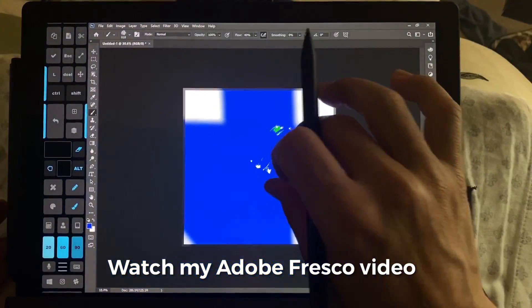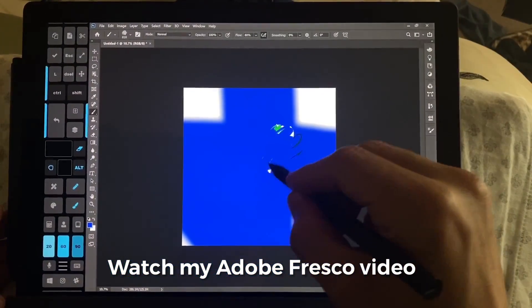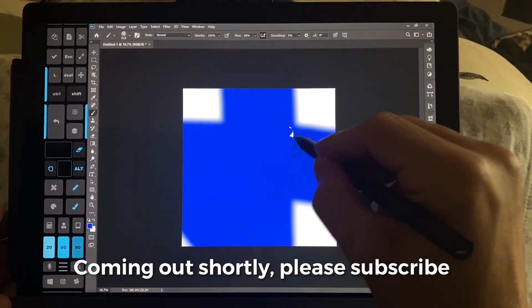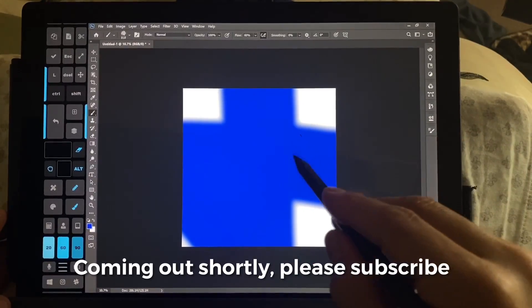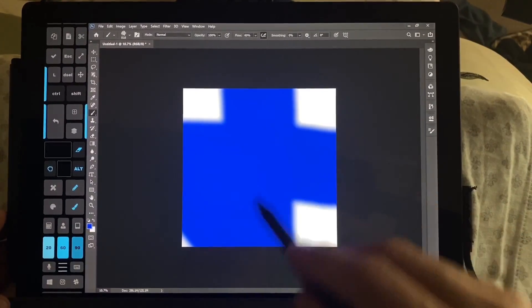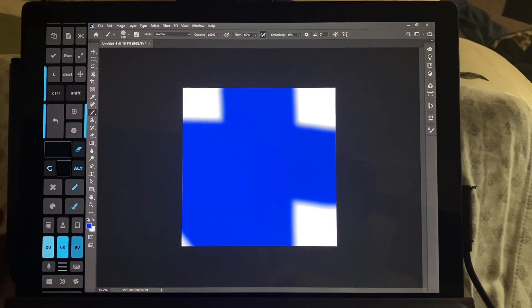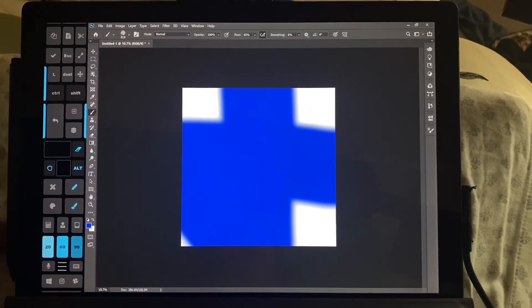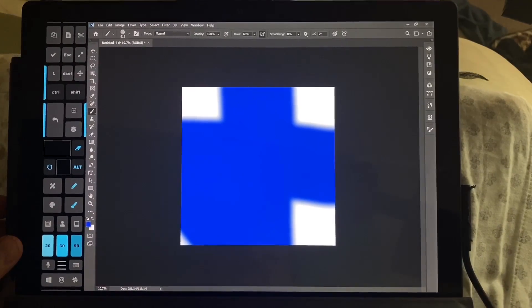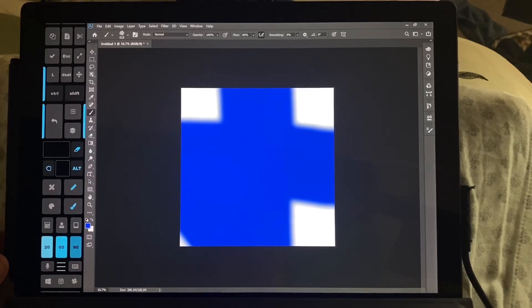But overall, the performance is greatly increased over previous versions of Photoshop. If you are still using Photoshop, then the Surface Pro 7 does a really good job of running Photoshop and it's a lot faster.